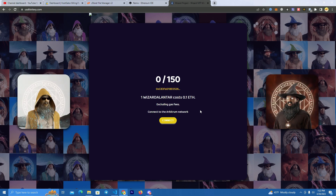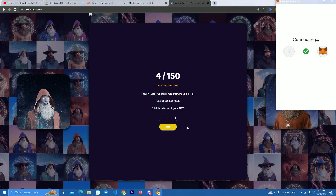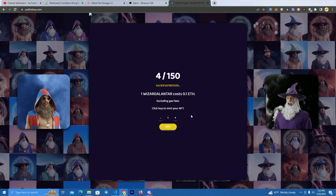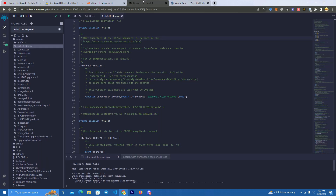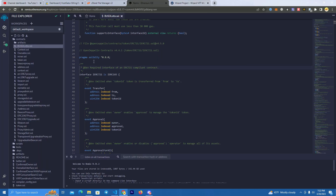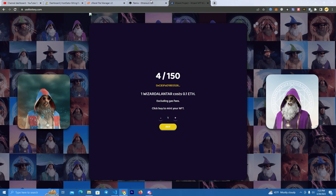So this is the website — we simply connect our wallet and we can mint an NFT. Let me show you how to set this up. First, we have the NFT smart contract. If you already have an NFT project you don't need this; this is only if you are creating the NFTs from zero. If you already have the NFTs, you simply need the website.